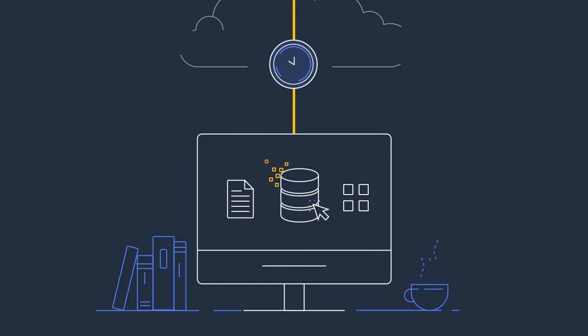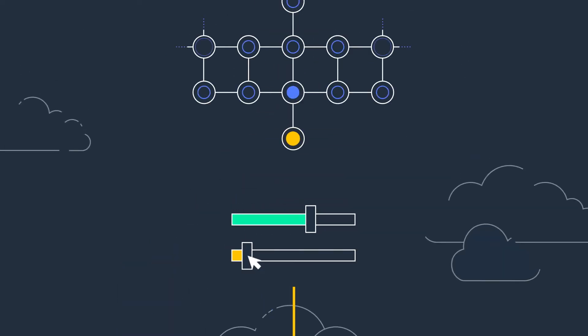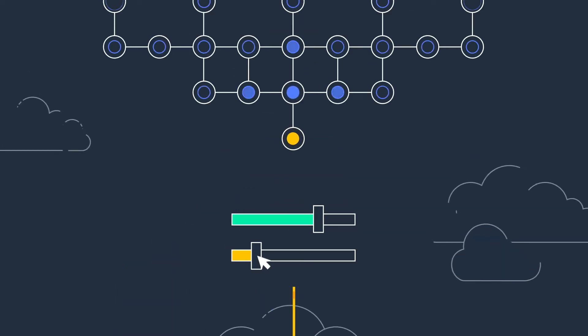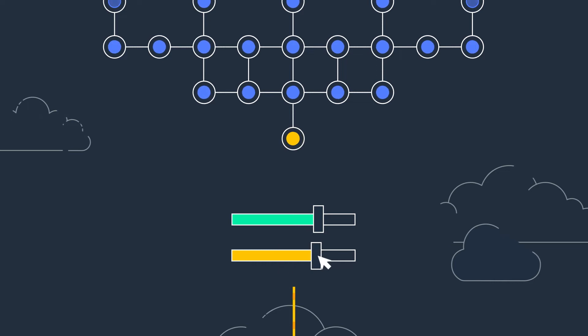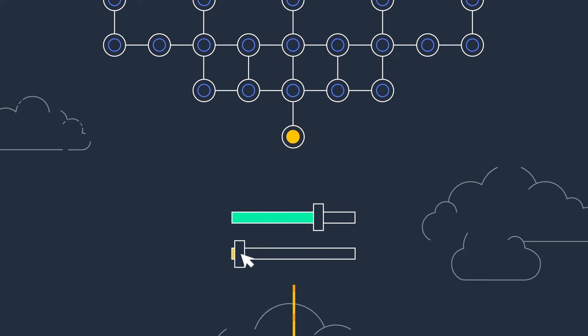AWS Batch enables you to run hundreds of thousands of batch computing jobs. It dynamically provisions the optimal quantity of compute resources based on the volume and requirements of the job submitted.